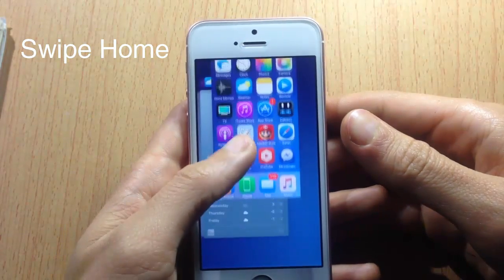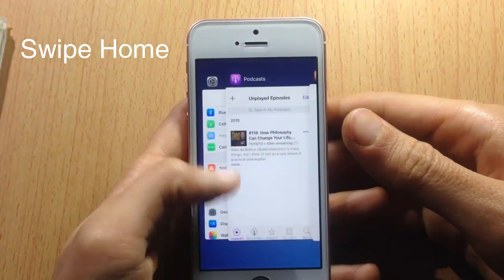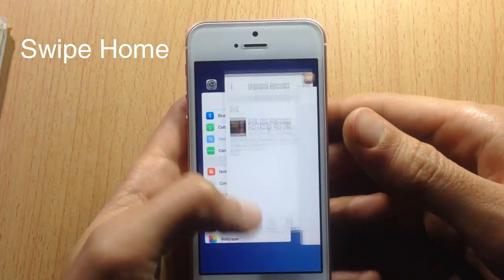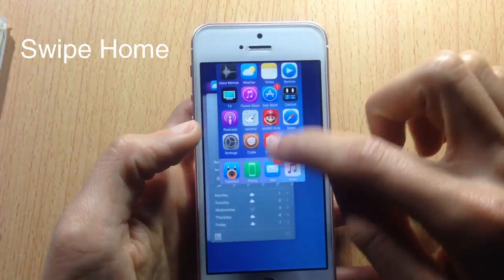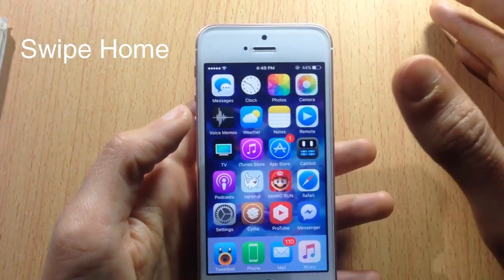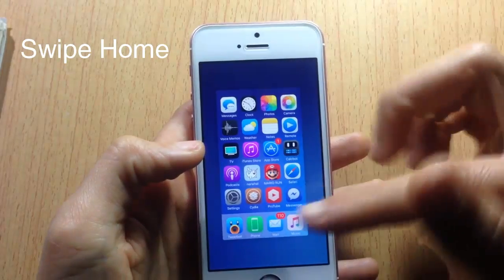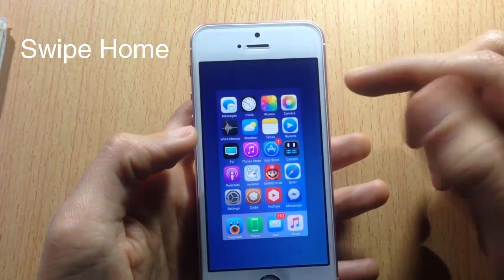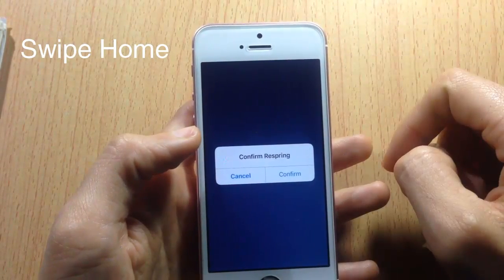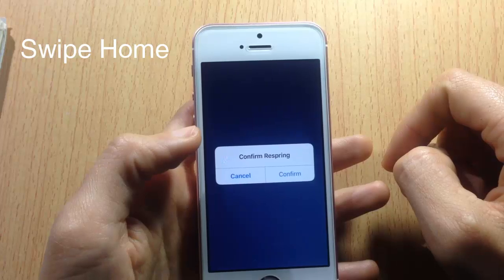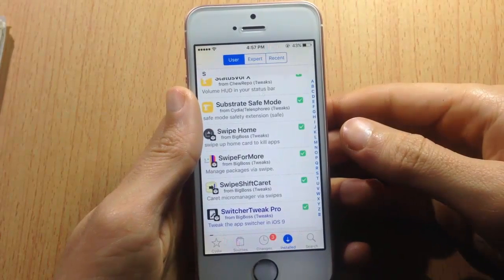Swipe Home lets you kill all background applications with one swipe on the home card in the app switcher. Instead of swiping up through each app individually, just swipe up on the home card and all apps are removed. If there are no apps open, swiping up on the home card will respring your device.